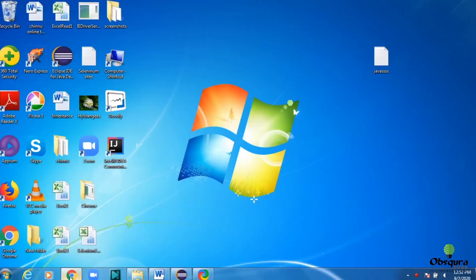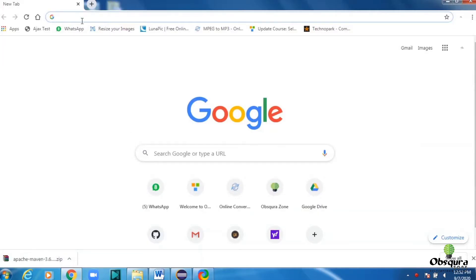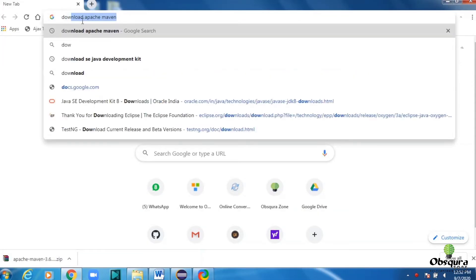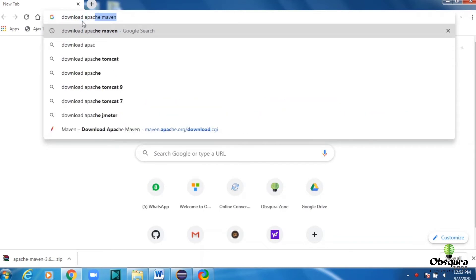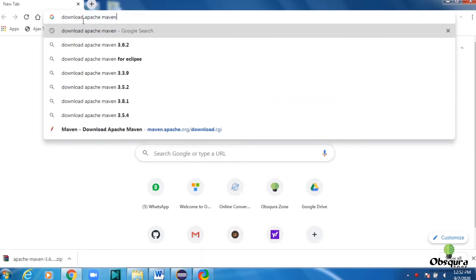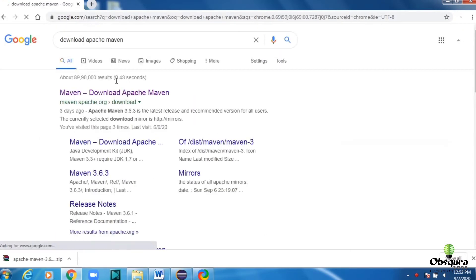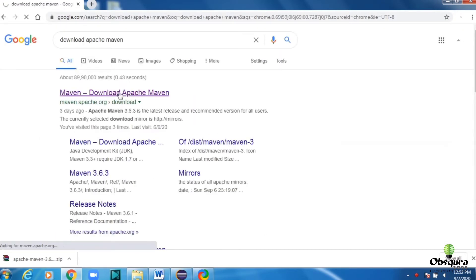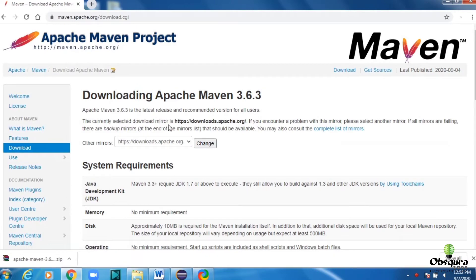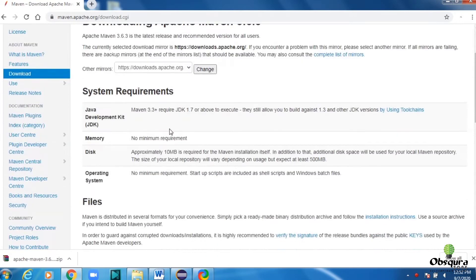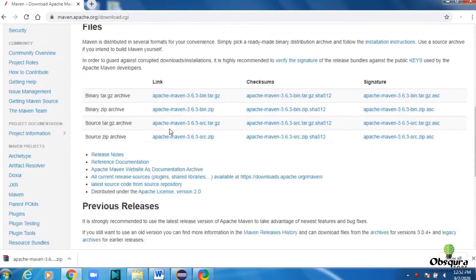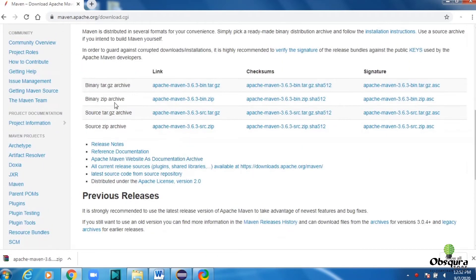Search in Google. Download Apache Maven. Then select the first option, Maven Download Apache Maven. Download the zip file.